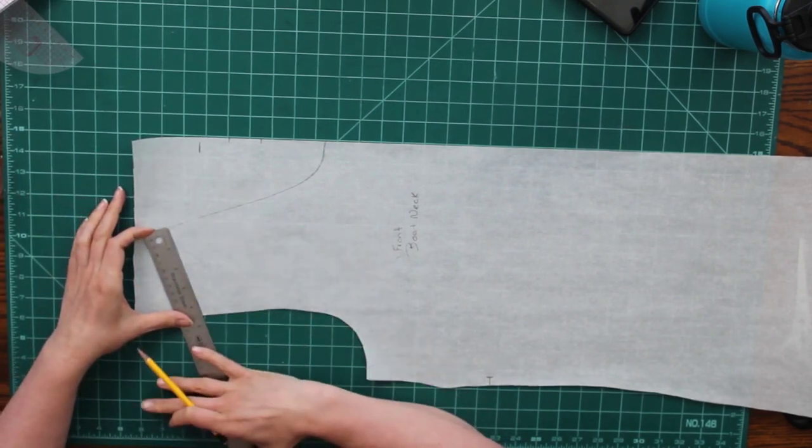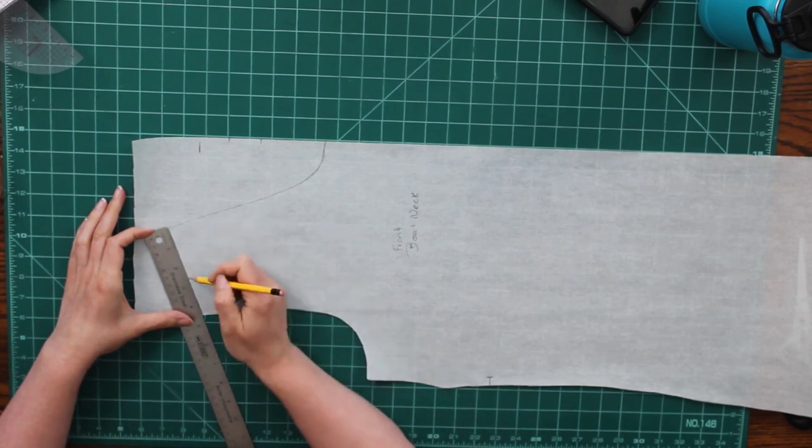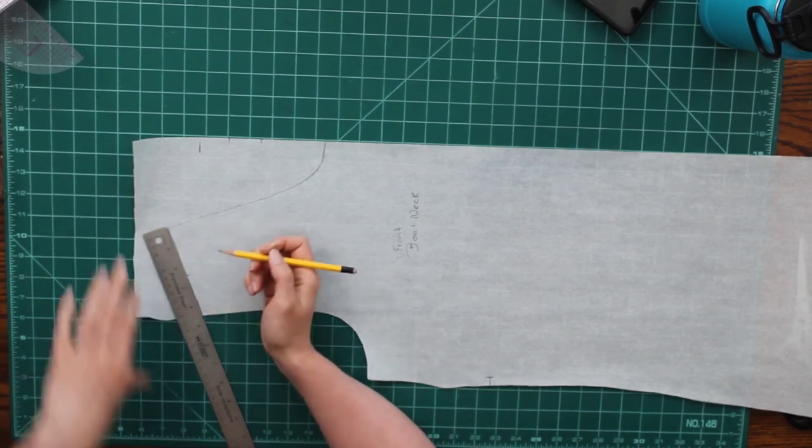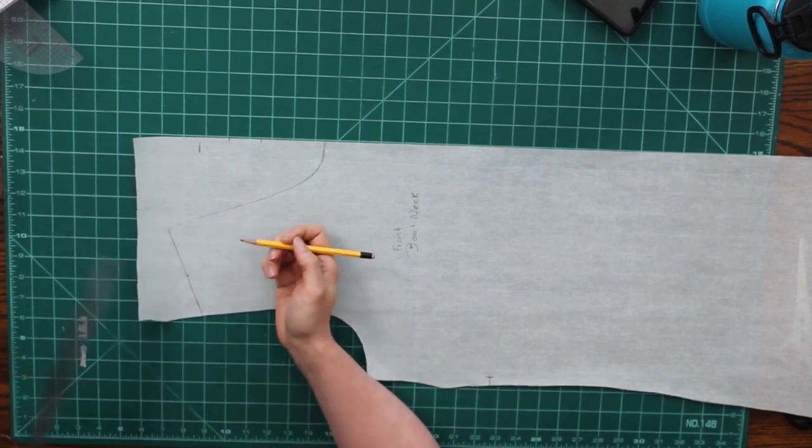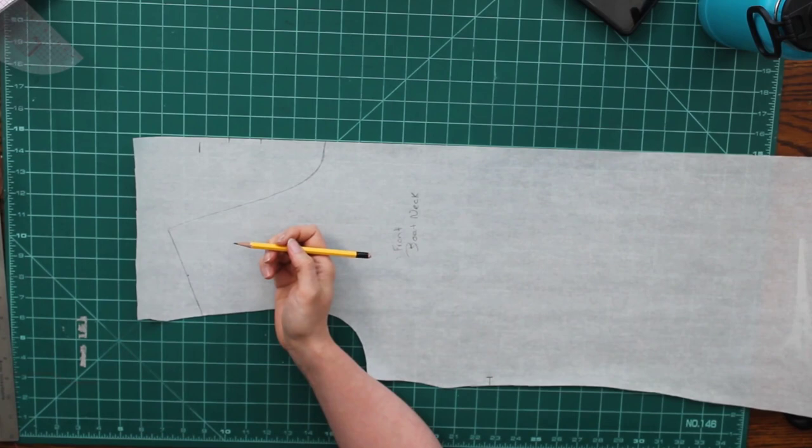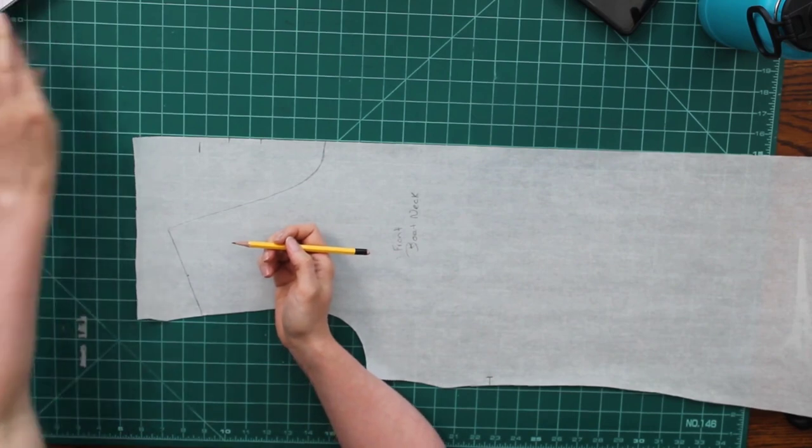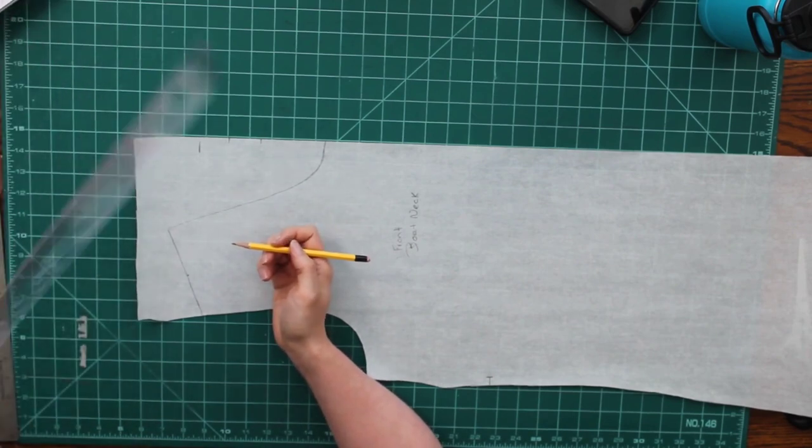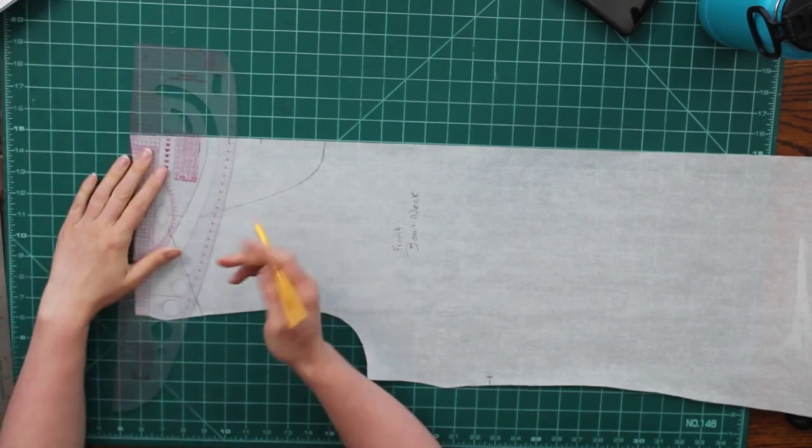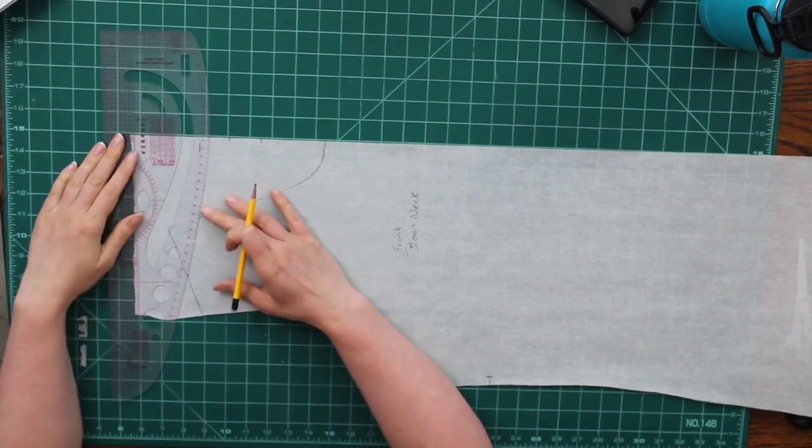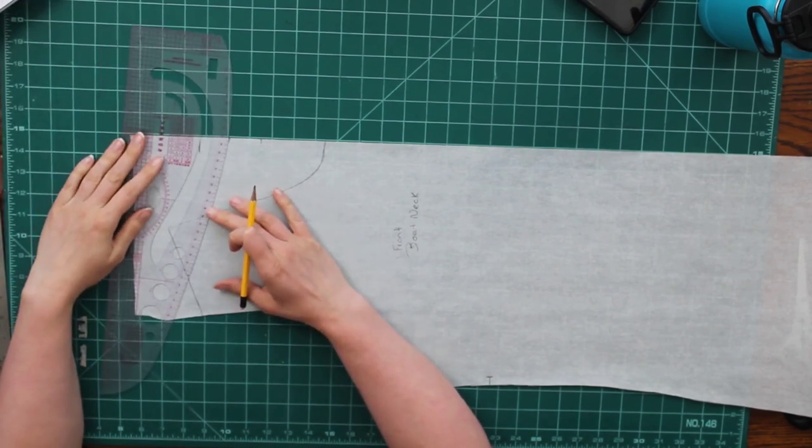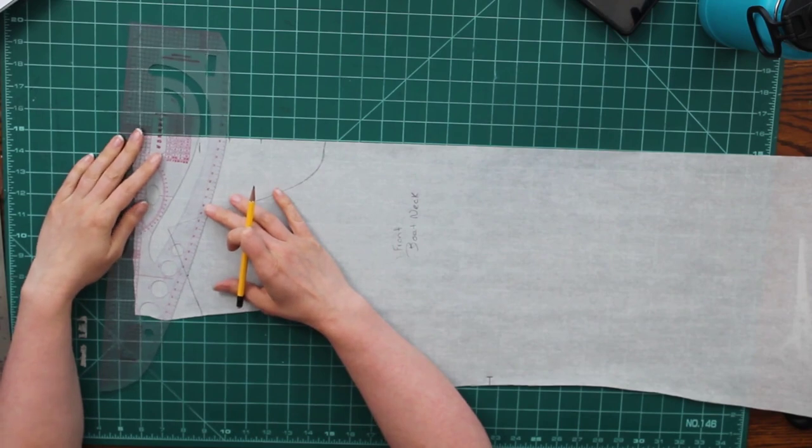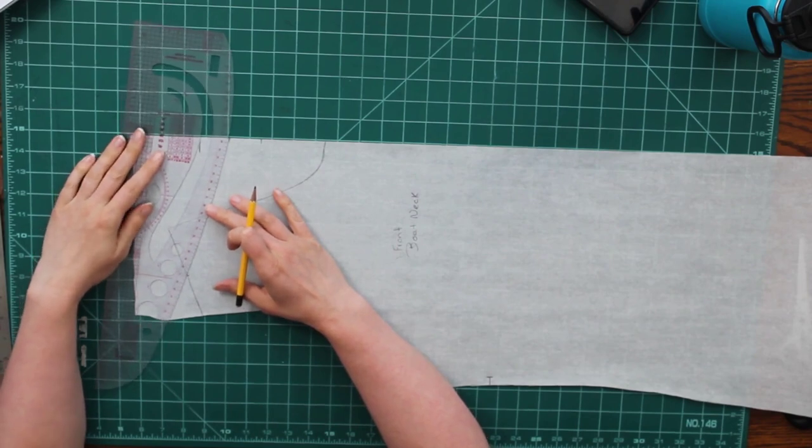This is going to be different for everybody. I wanted something that was still going to cover my bra strap. So try on your shirt that is already with your pattern or hold your pattern up to you and see where that is going to be a comfortable spot for you.